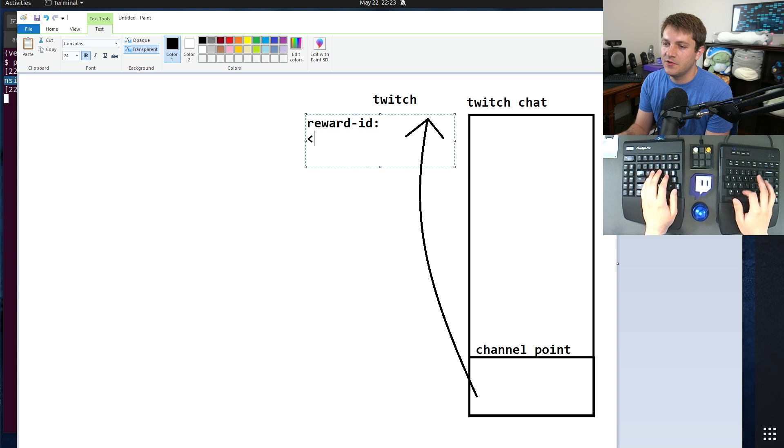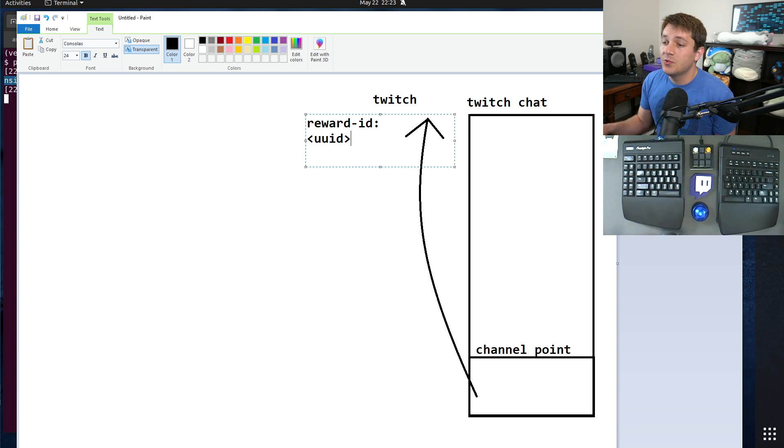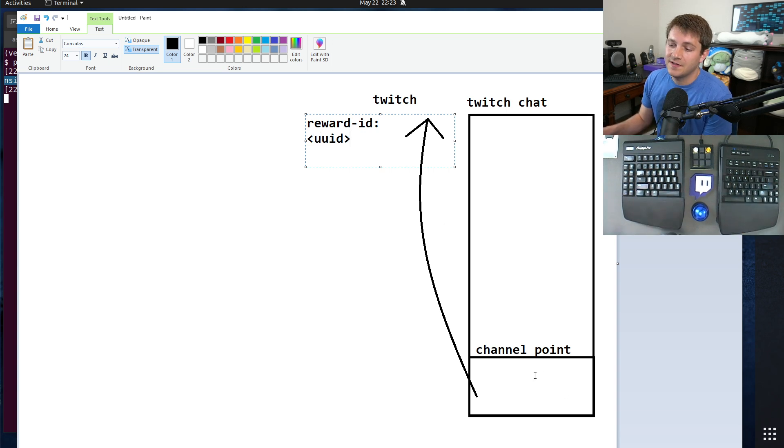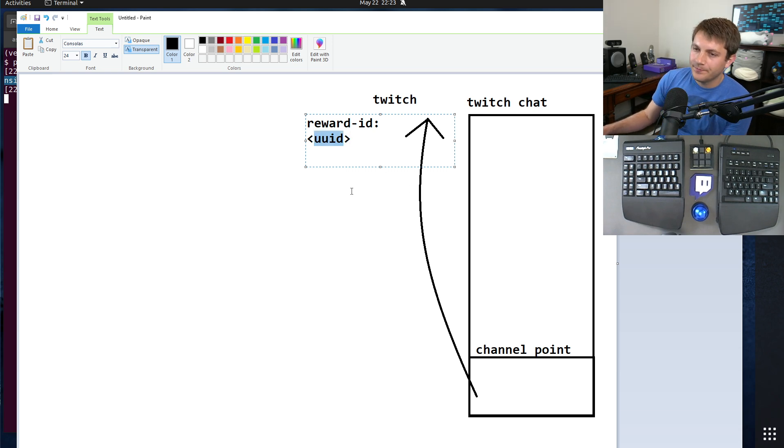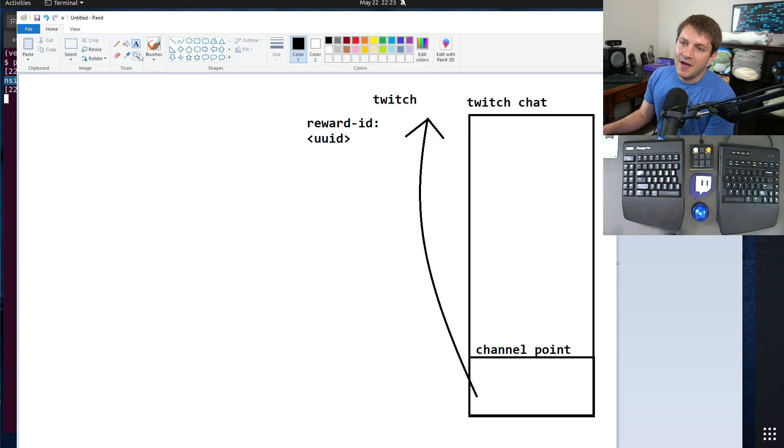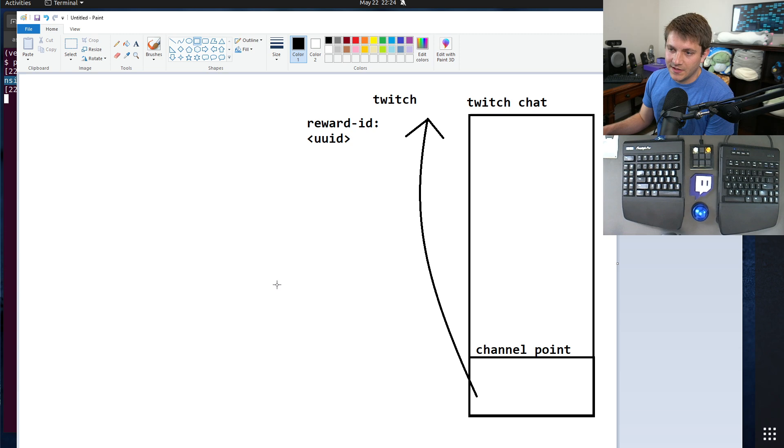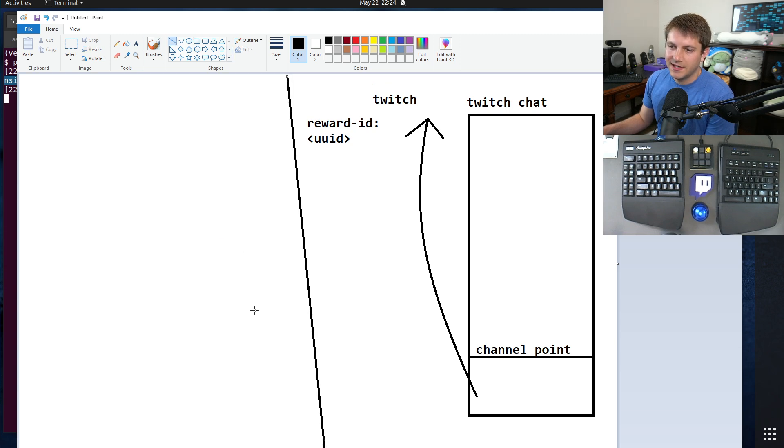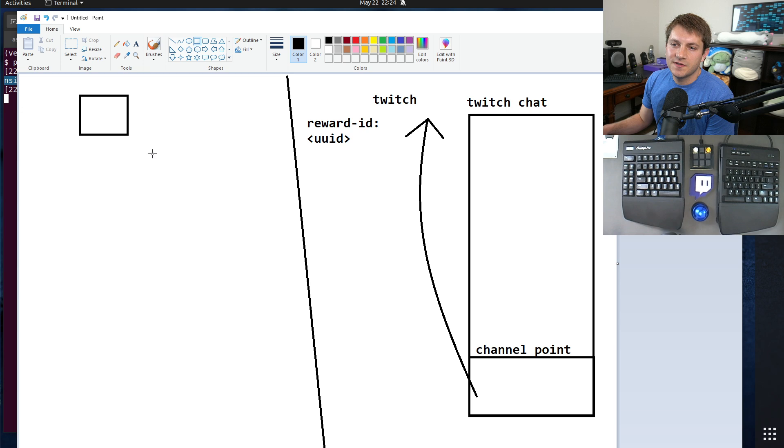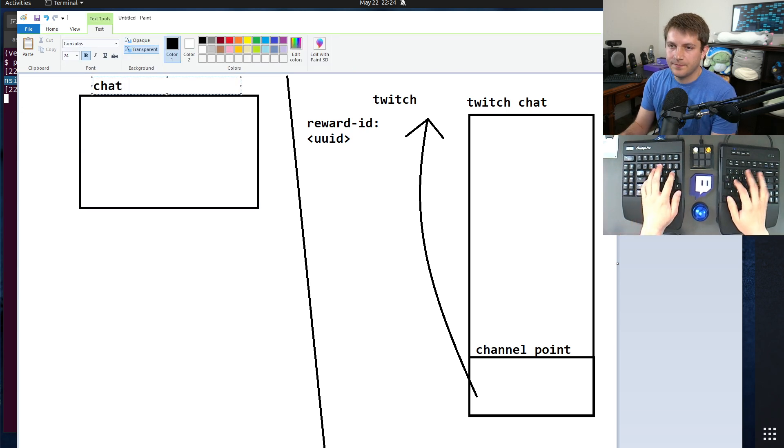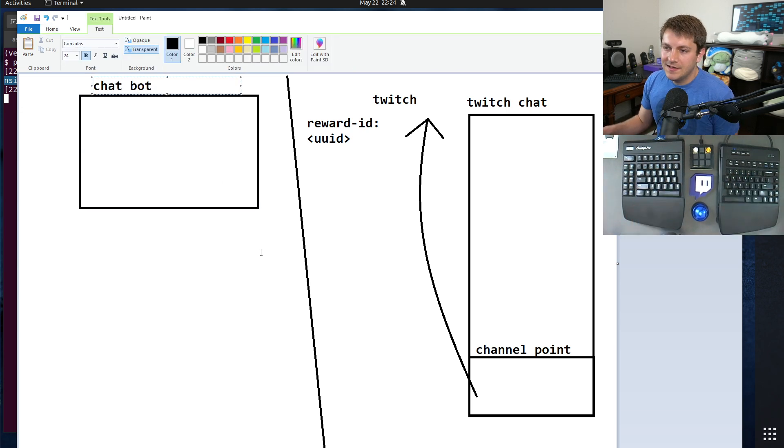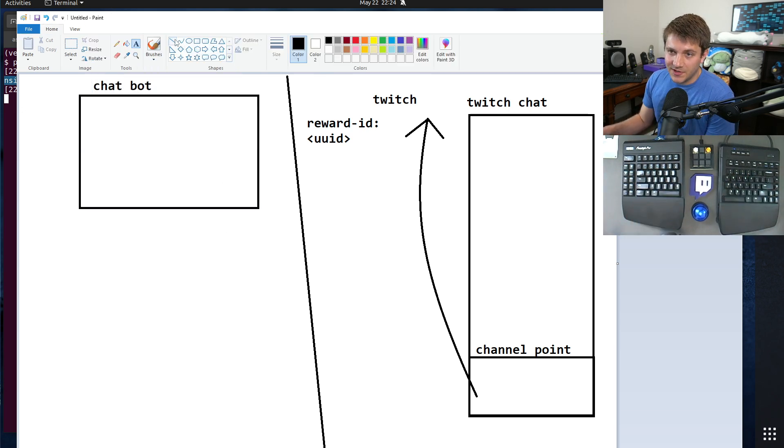But this is some UUID which specifically matches up to that channel point reward. So as long as you know this UUID, it's always going to be the same. My chatbot, which is on my computer, a little line here, which is hanging out on my computer - this is my chatbot.